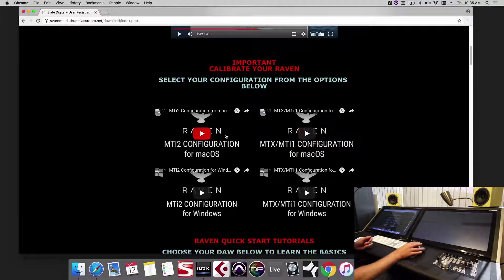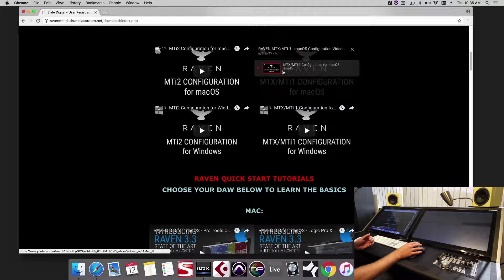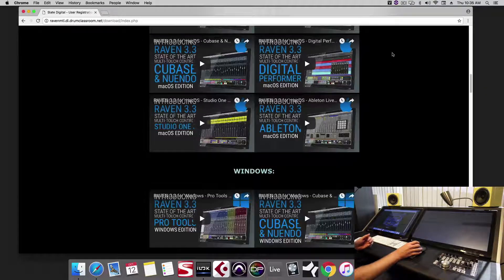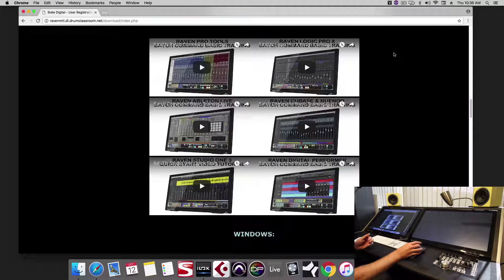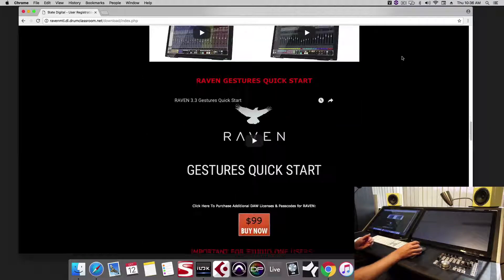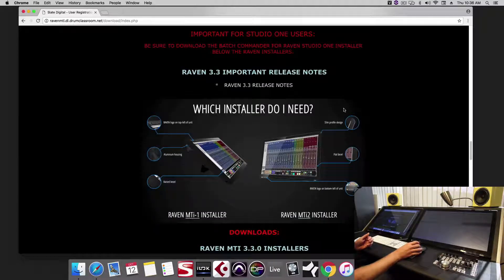Here are your calibration videos — if you're on dual MTI 2, MTI 1, or Windows, you'll want to watch the calibration videos from here. Here are your quick start videos for Mac and Windows, batch command training videos to learn how to use all the batch commands, and how to set up the gestures. Here's where you can buy an additional passcode. Next, be sure to download the correct installer.